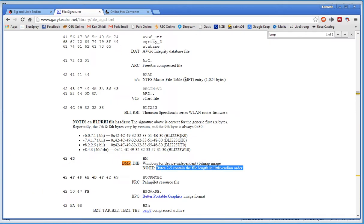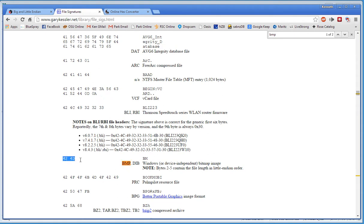Alright, one thing I didn't mention yesterday - here's an example of a BMP. If you go to Gary Kessler's page here, it tells us the signature for BMP is 424D, okay?